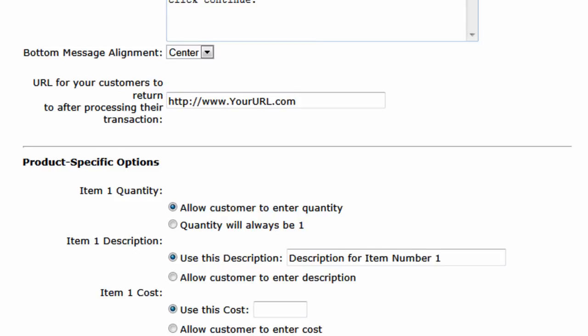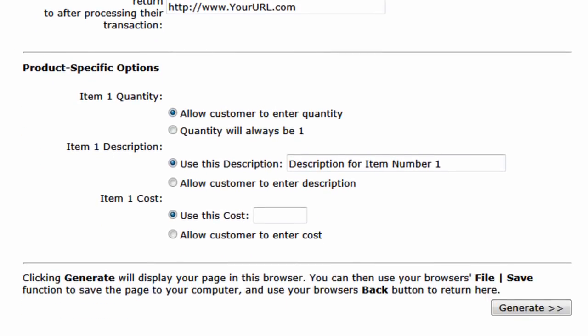The next section has to do with your products — here is where things can get a little bit confusing. Under item one quantity, you have an option to either allow the customer to enter the quantity, which is an option you would like to give your customer when they're buying a physical product. However, when you're collecting payments online, which is the case here, you'll want to have the quantity will always be one selected in most scenarios. In this example, we're collecting payments, so we'll select quantity will always be one.